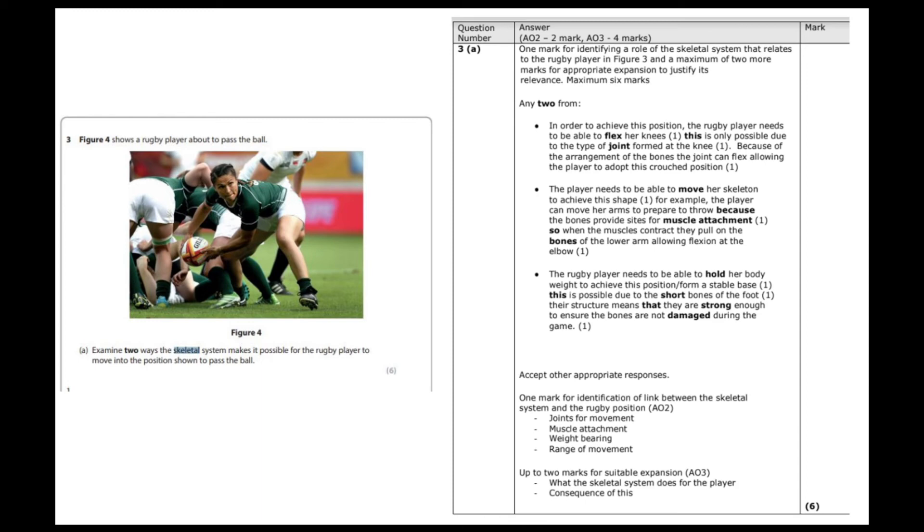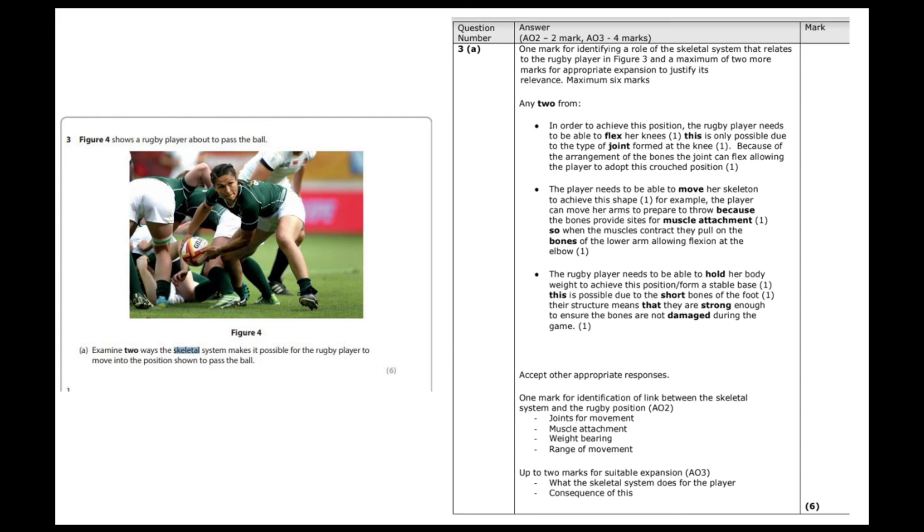The second function that I would go for is another one that relates to movement and muscles. And that's muscle attachment. The example we could give here, if we think it's going to be moving to pass the ball, we could say how the triceps are attached to the humerus. And therefore, for our final mark, we can say that when the tricep pulls on the humerus, it allows the arm to move and the player to pass the rugby ball powerfully and accurately.